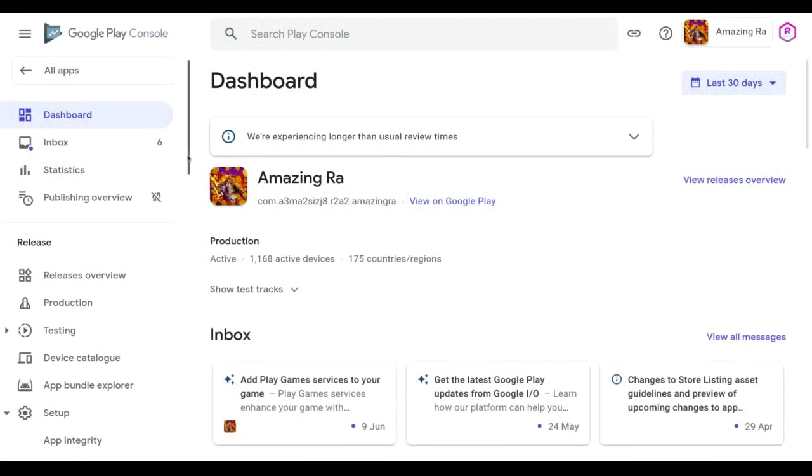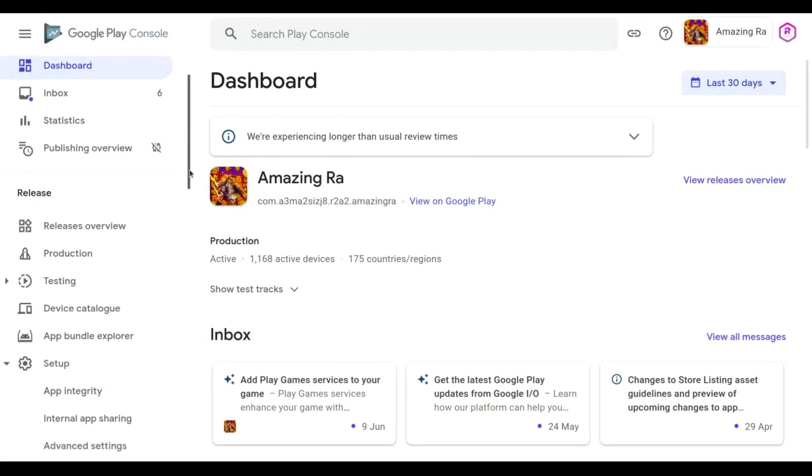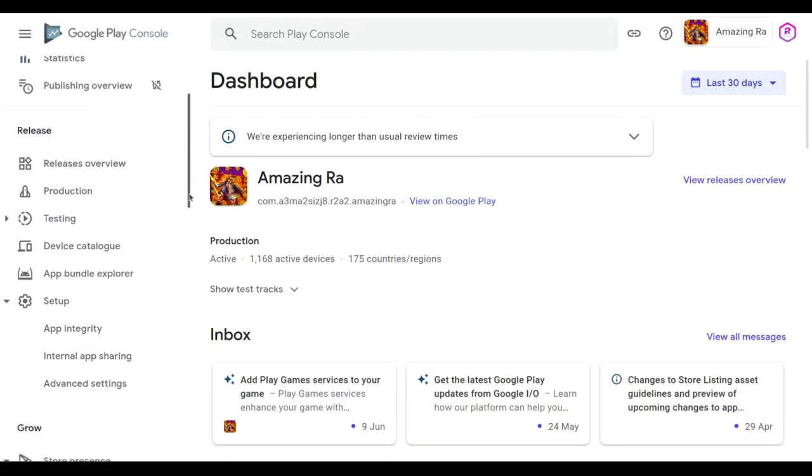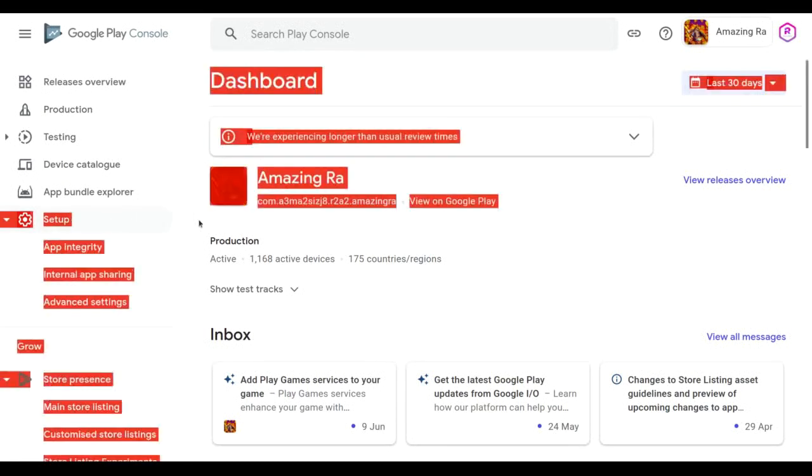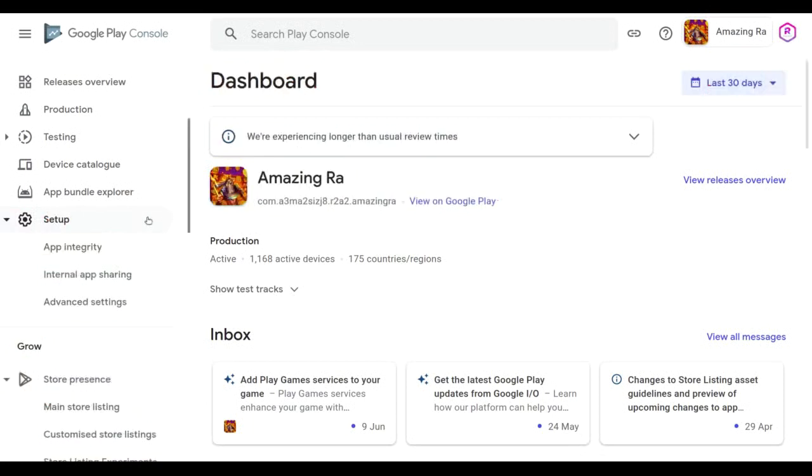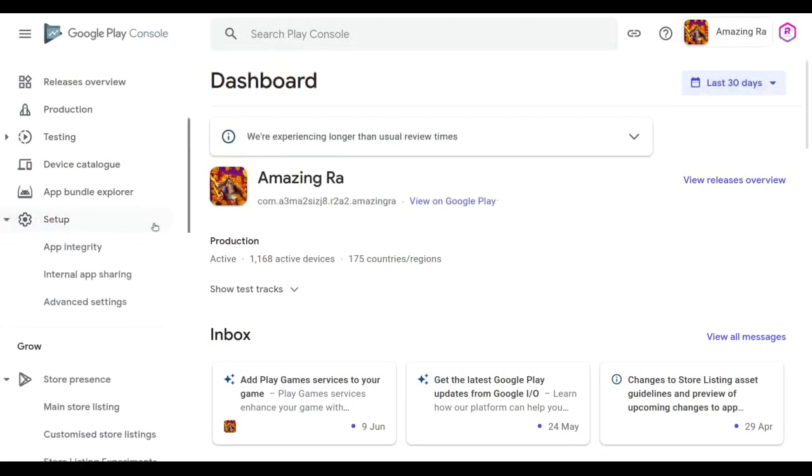There is navigation and scroll it a little more and here you can see this setup. So in this setup, there is an option for advanced settings. So click on this setup and then go to advanced settings.